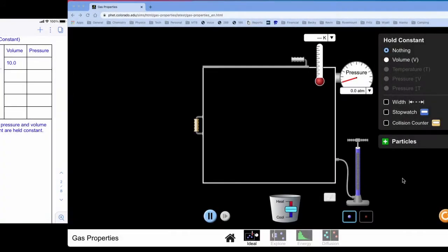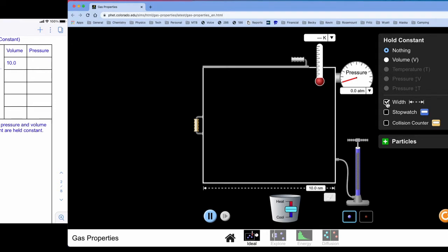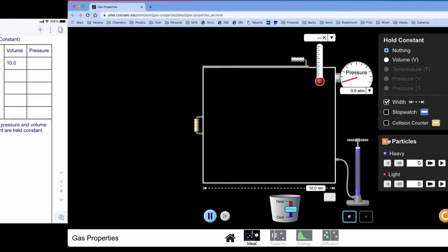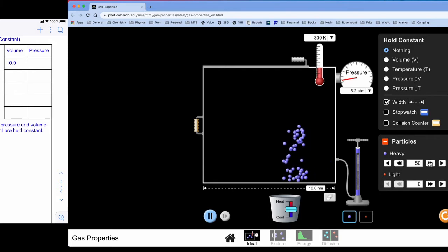We're going to work our way through the first scenario here to help people out as we do this lab. So here's my setup and I'm going to turn on my width to represent my volume. I'll put my particles in and I'm going to add in 50 particles as the instructions say.